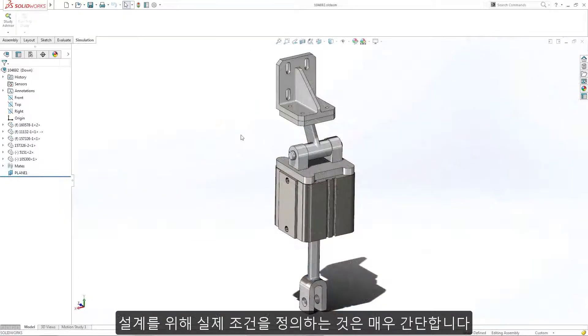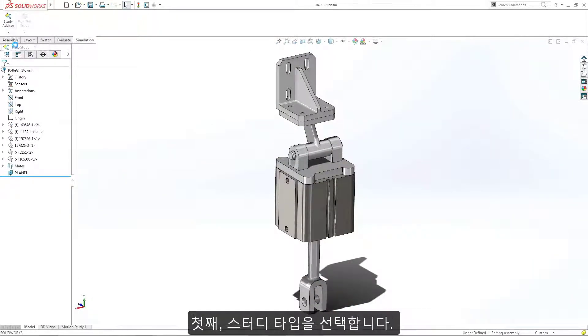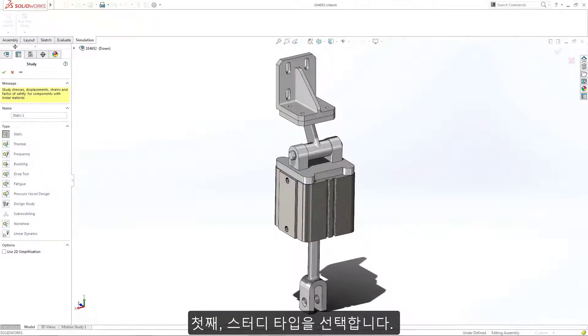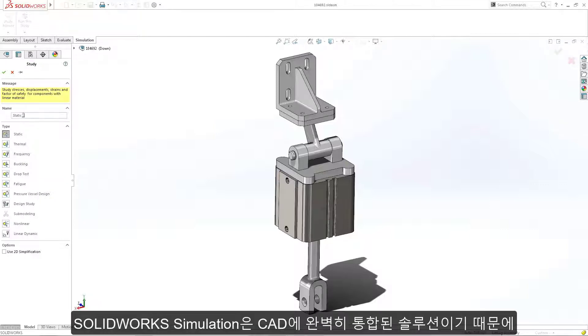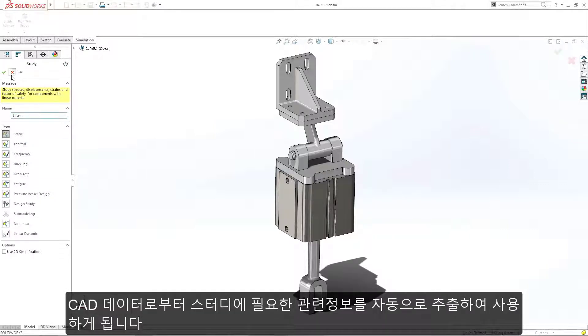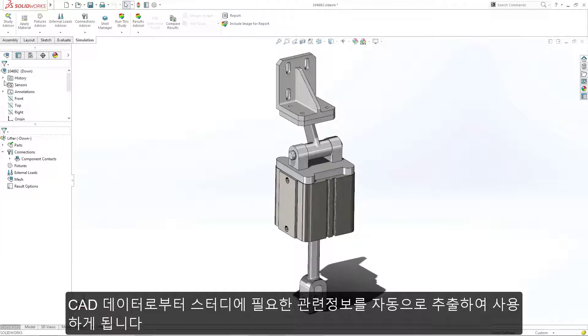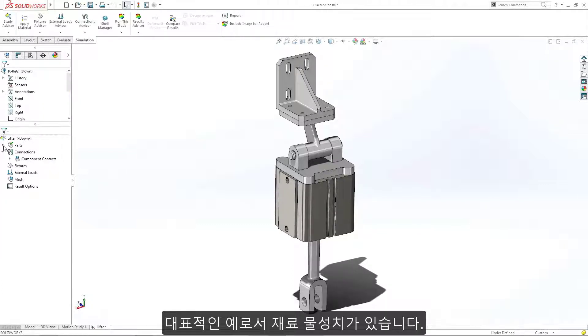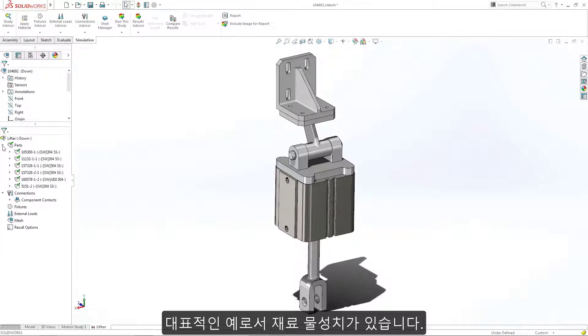Defining the real-world conditions of your design is simple. First, choose the study type. Since SOLIDWORKS Simulation is a fully integrated solution, it automatically extracts the relevant information from your CAD data, such as material specifications.